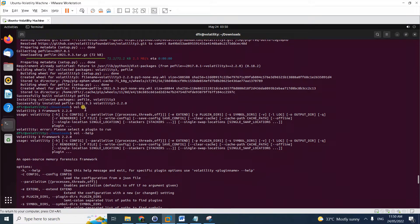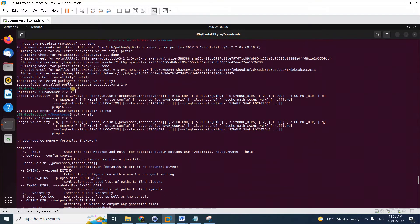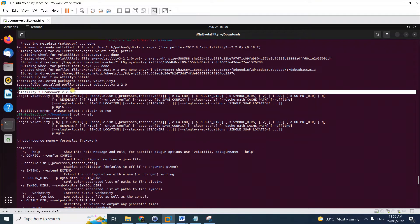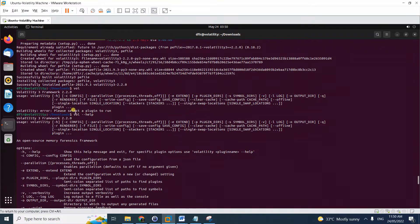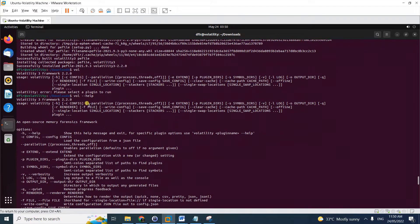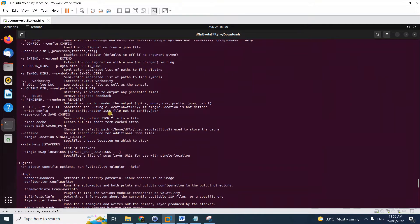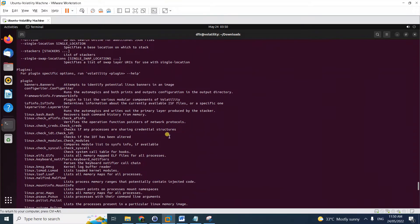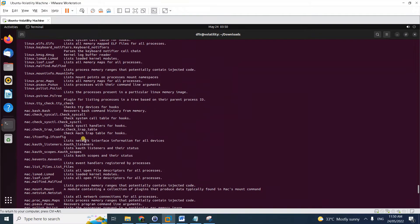Now you're ready to analyze memory images using Volatility 3. To call Volatility 3, you execute just `vol`. Notice here it shows Volatility 3, and these are all the commands you can run with the new Volatility 3.